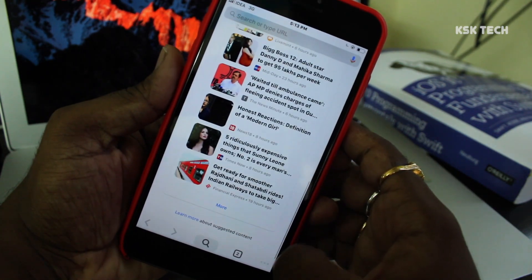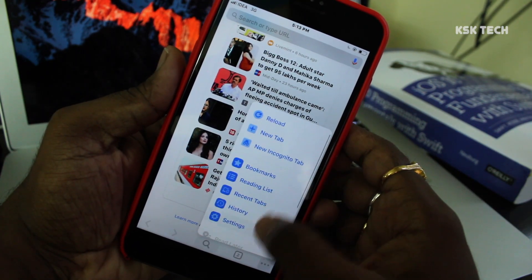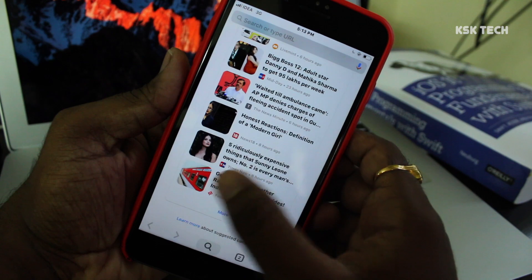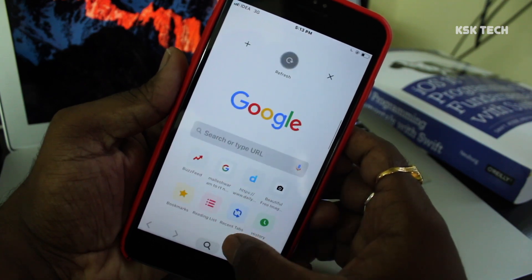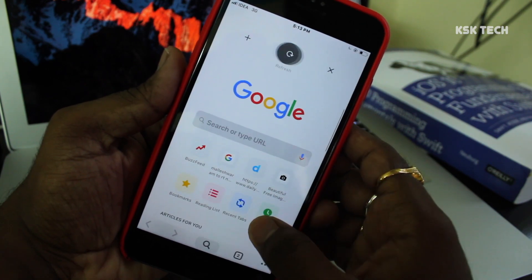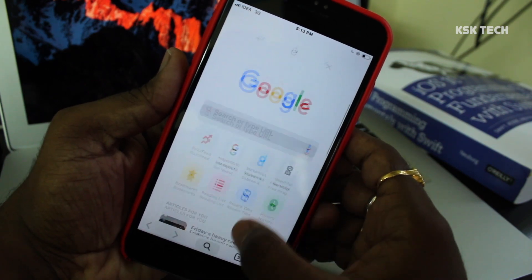Overall, the new look of Google Chrome on iPhone looks way better than on Android. Try it now on your iPhone and let me know in the comment section down below how you feel about it.